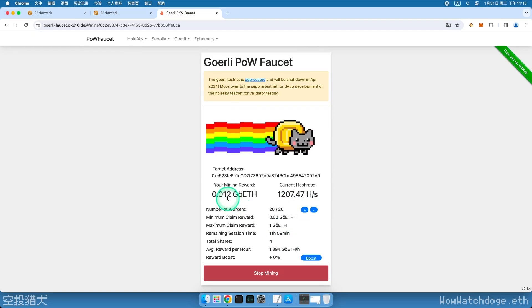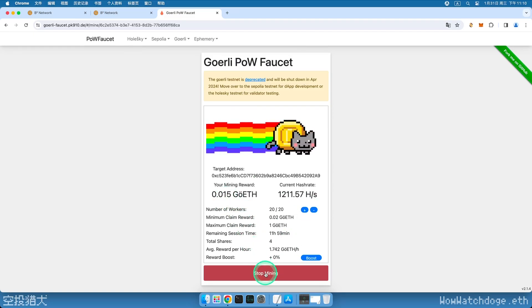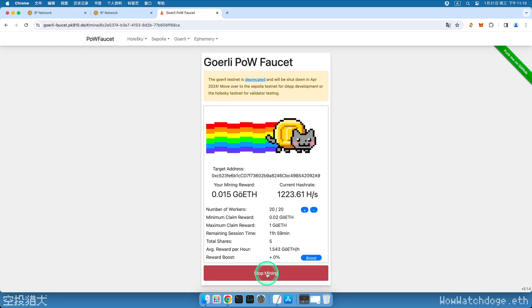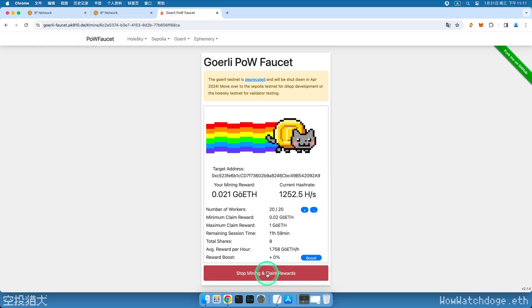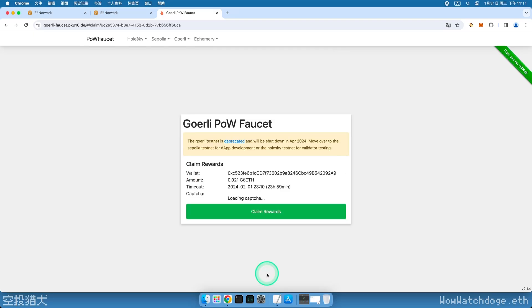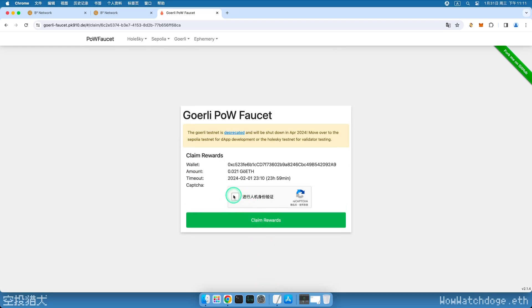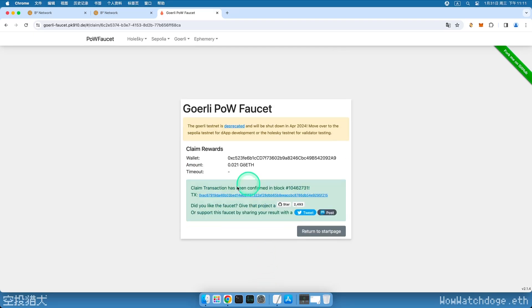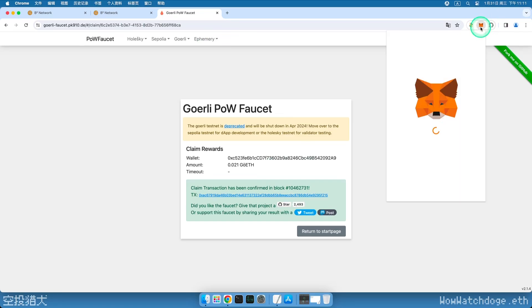This task doesn't require too many tokens. Once we reach 0.02, the minimum withdrawal limit, we can click the red Stop Mining button below. Complete the human verification and click Claim to withdraw Test Ether. It shows a successful send here, we open the wallet.